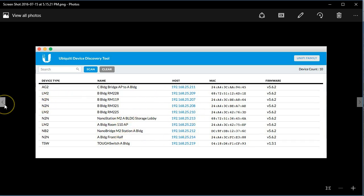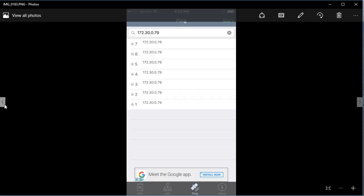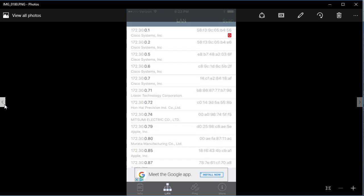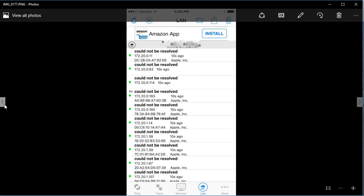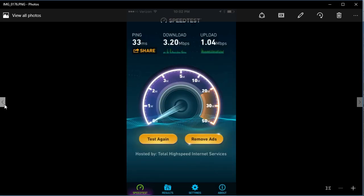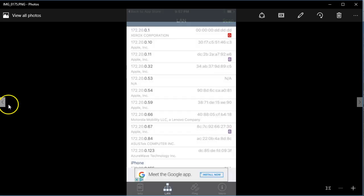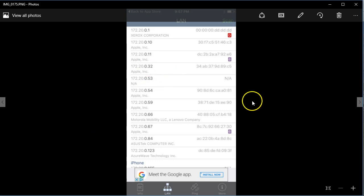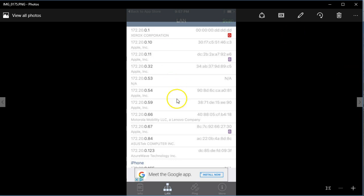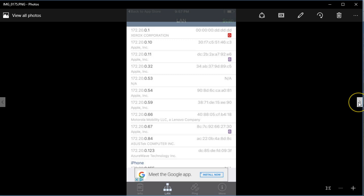When you start looking at some of the network scans, you can start seeing every client connected to the WiFi. This is not good. You want to have that client isolation in place, so not only do you not want people to be able to get to your infrastructure, but you don't want them to be able to see other clients either.